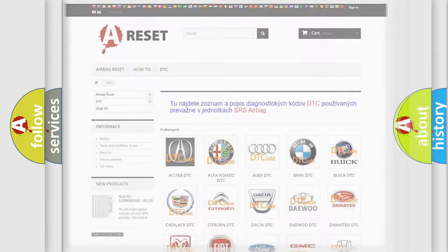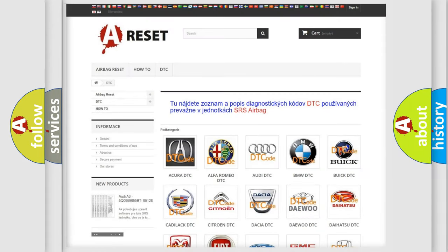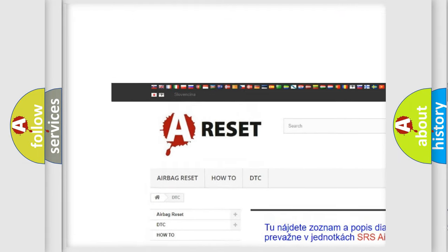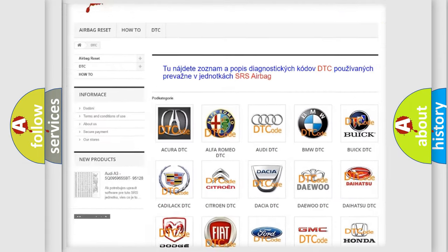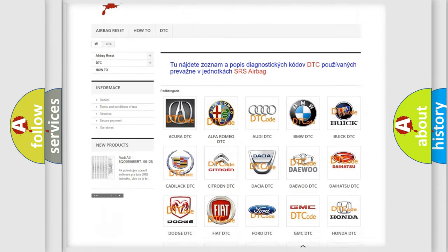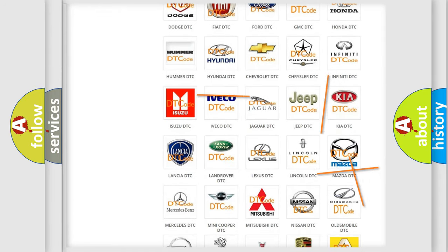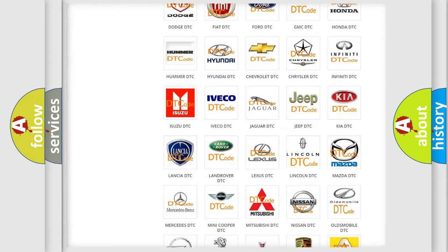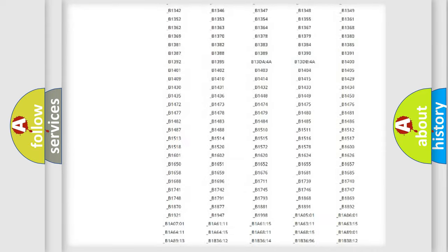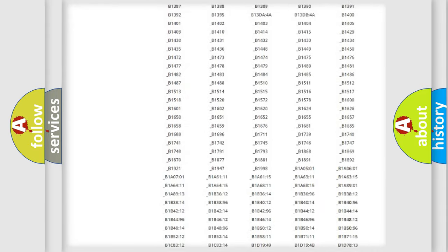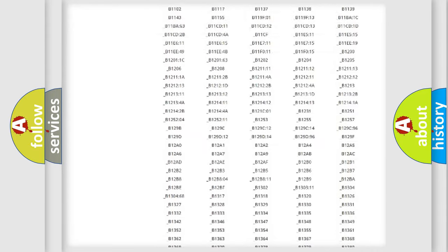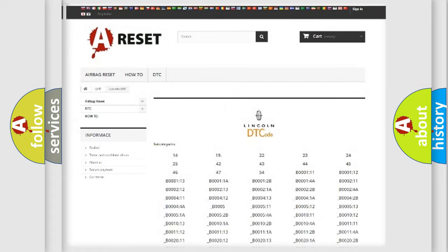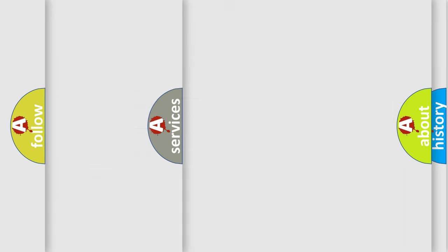Our website airbagreset.sk produces useful videos for you. You do not have to go through the OBD2 protocol anymore to know how to troubleshoot any car breakdown. You will find all the diagnostic codes that can be diagnosed in Lincoln vehicles, and also many other useful things.